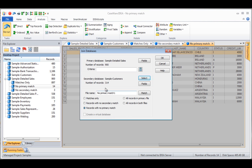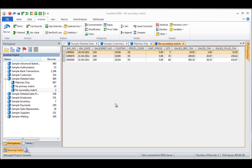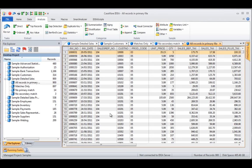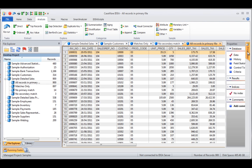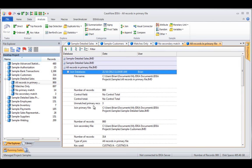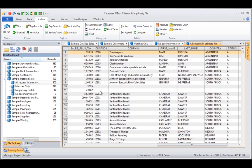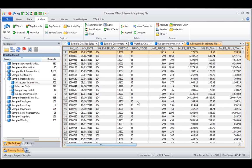Next we run the fourth match type, all records in primary file. This gives us 900 transactions, matching the primary file count. Looking at the history, it shows three unmatched records. Going back to the data, we can see there would be three transactions where the secondary information is blank because there was no corresponding match.